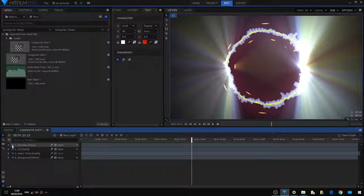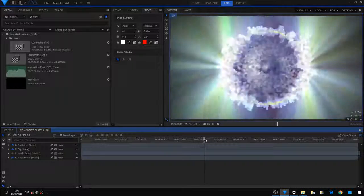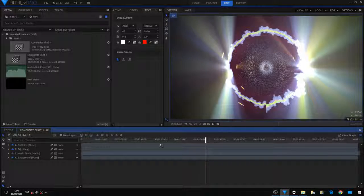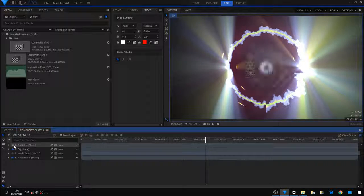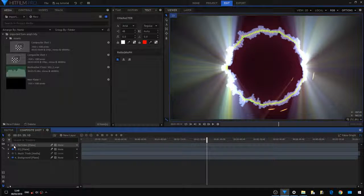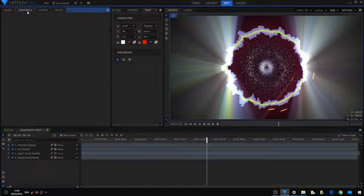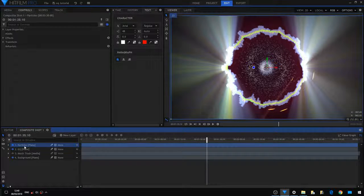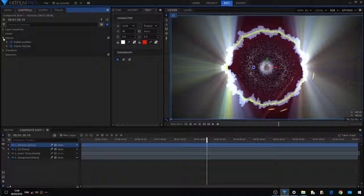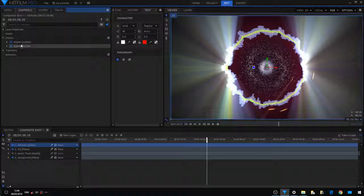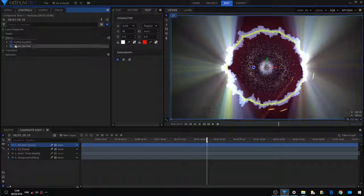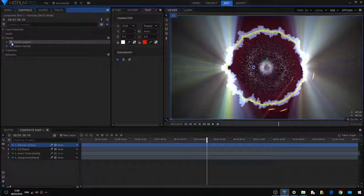What we've got to explore next is the top layer of the particles and the way they respond to the music. We're going to select it, going to open this tab here, and we can see we got just two effects: the radial gradient and the atomic particle.